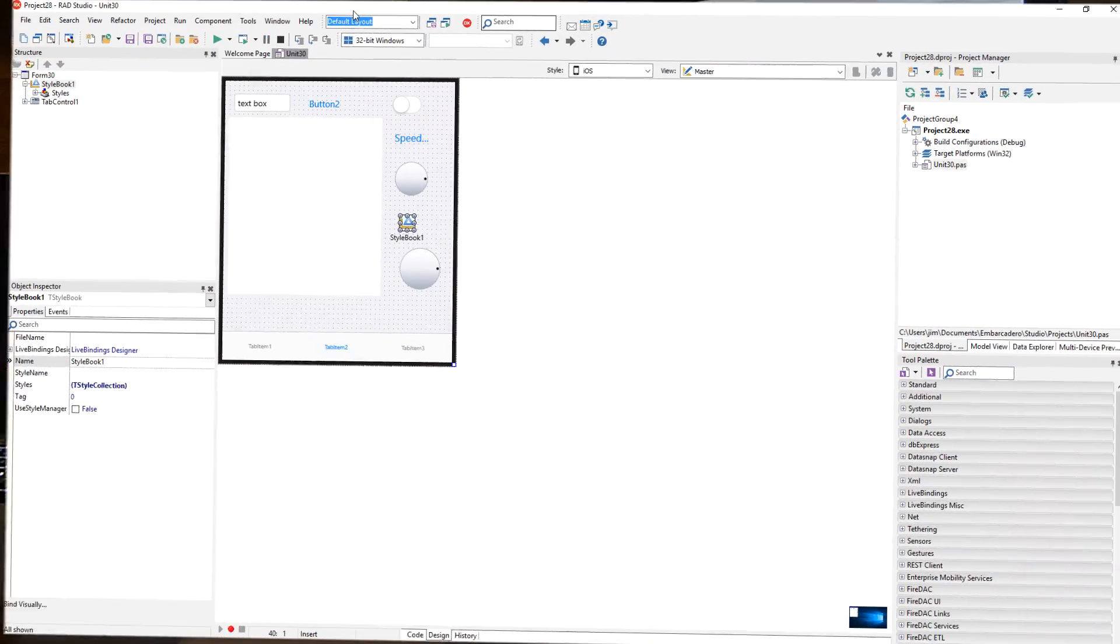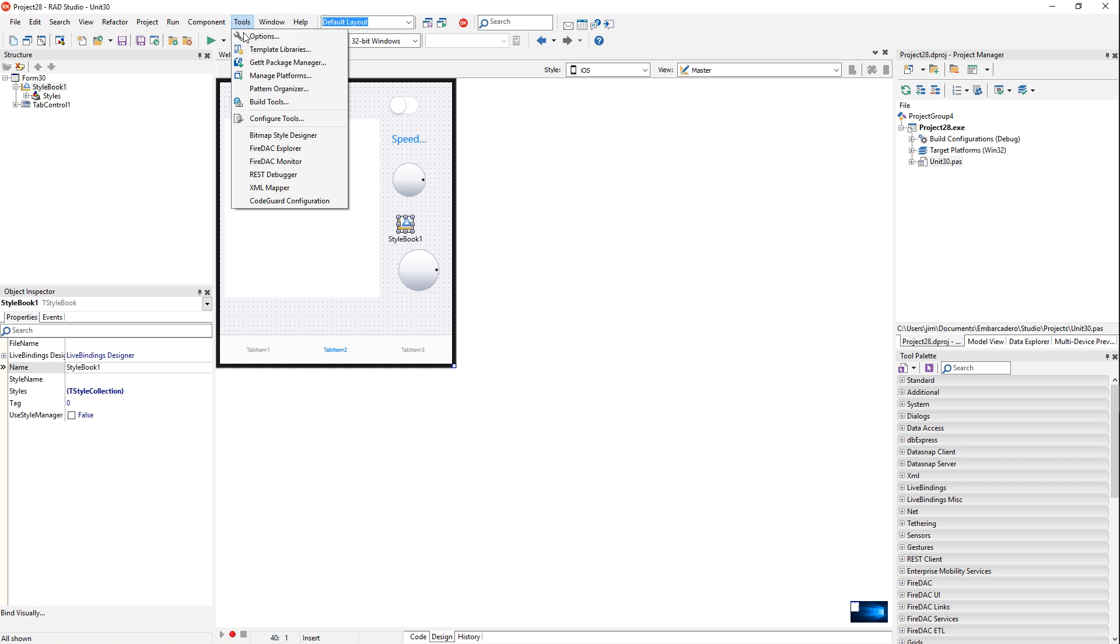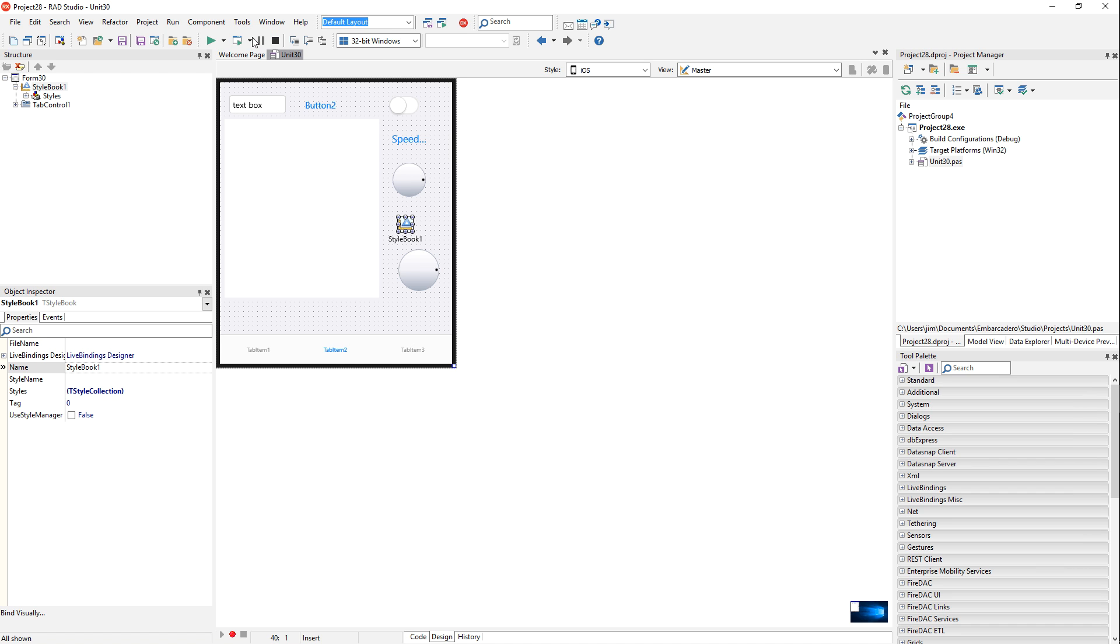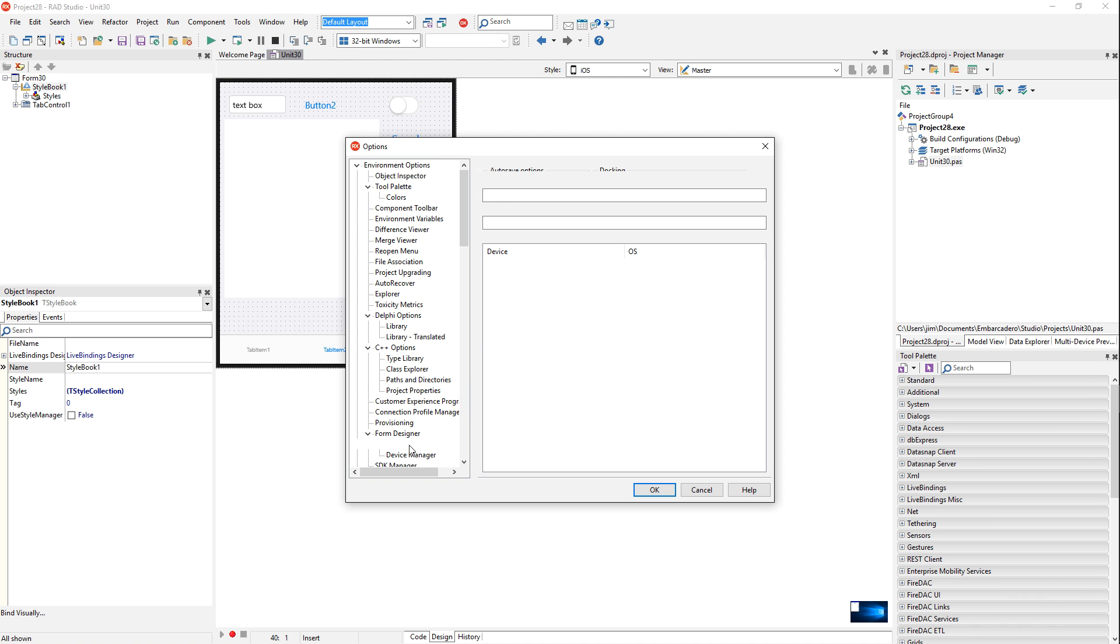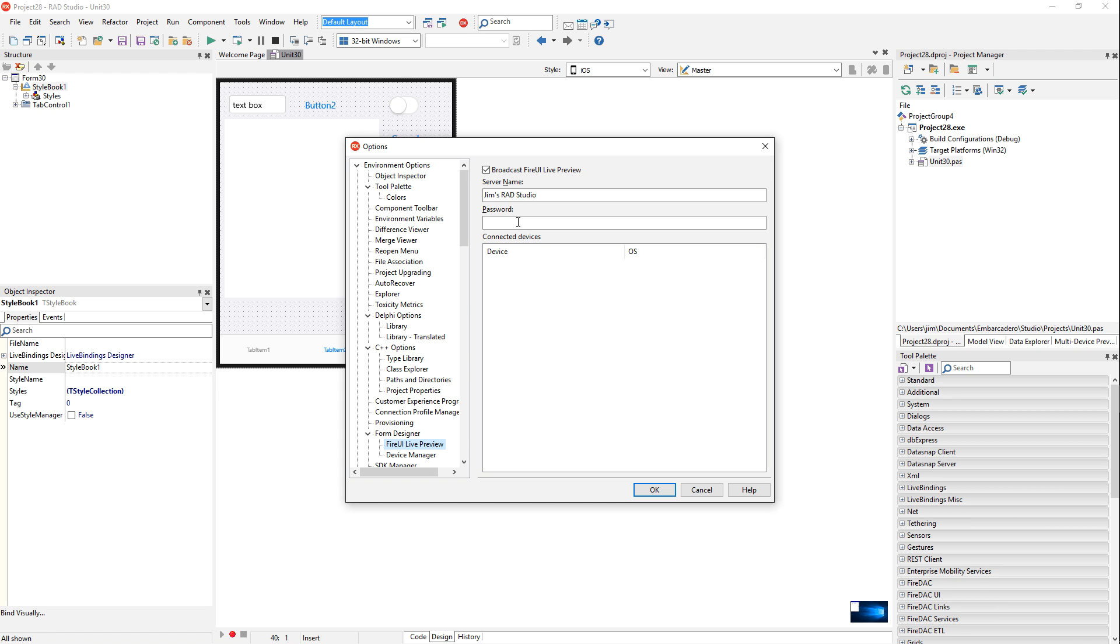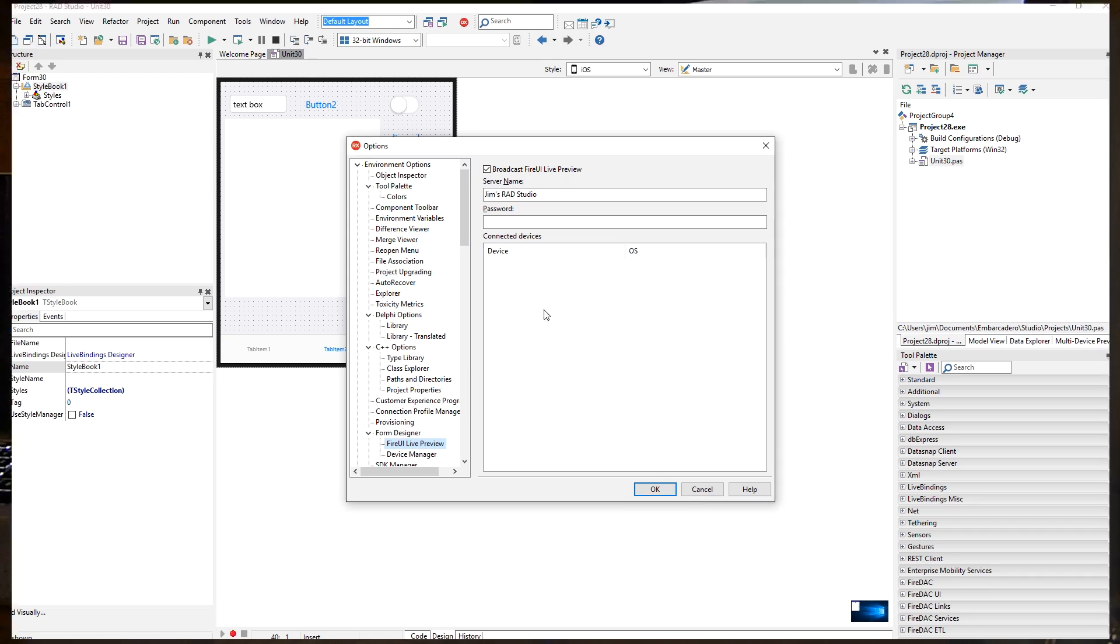In the IDE, there's some configuration for this. We've got options and then under form designer, we have Fire UI Live Preview. By default, this is turned on and the server name will be your machine name. You can rename it to whatever you want and optionally provide a password. Once the device is connected, you'll see it listed here.